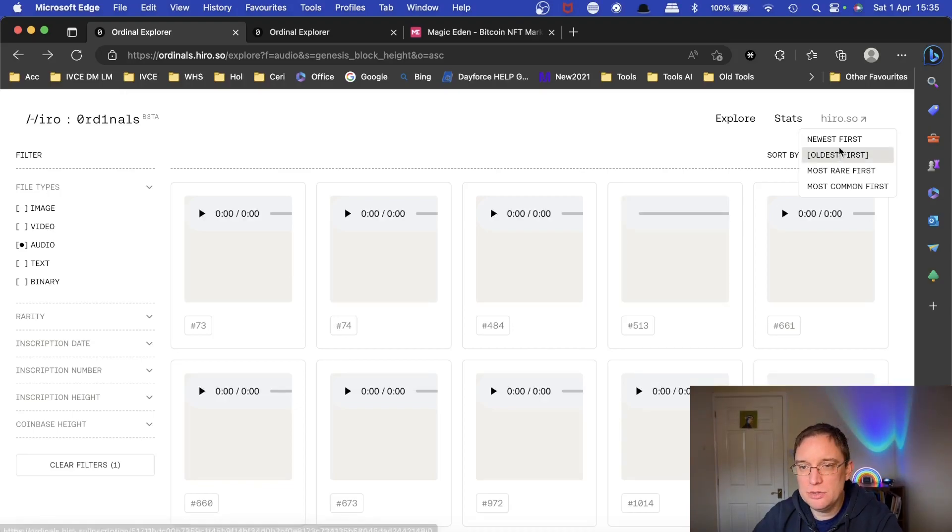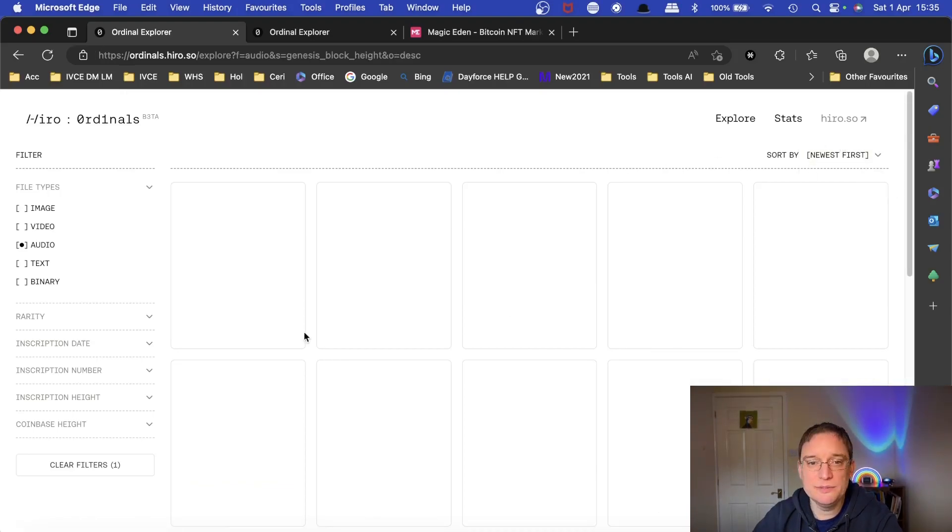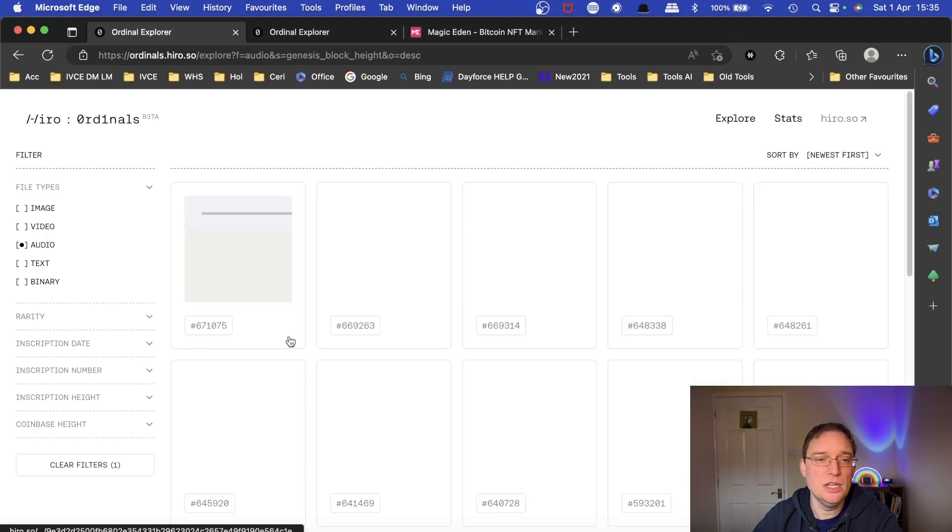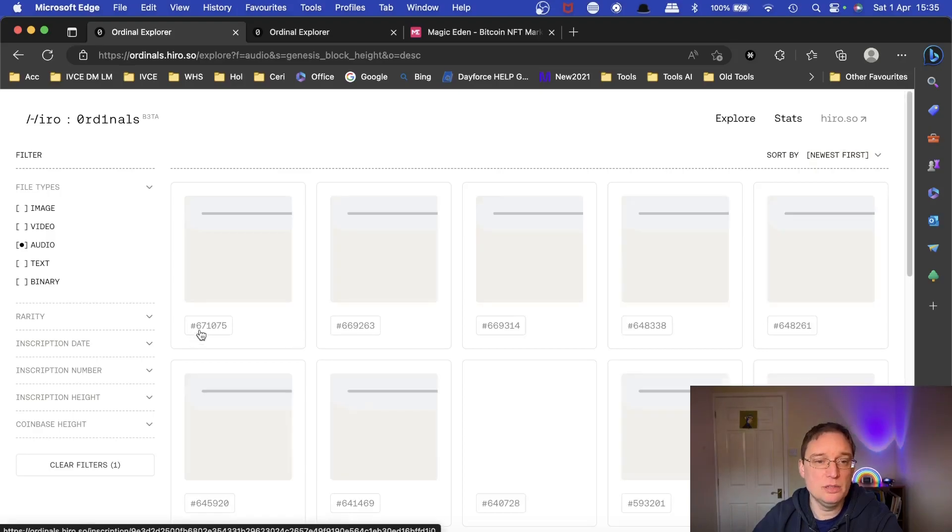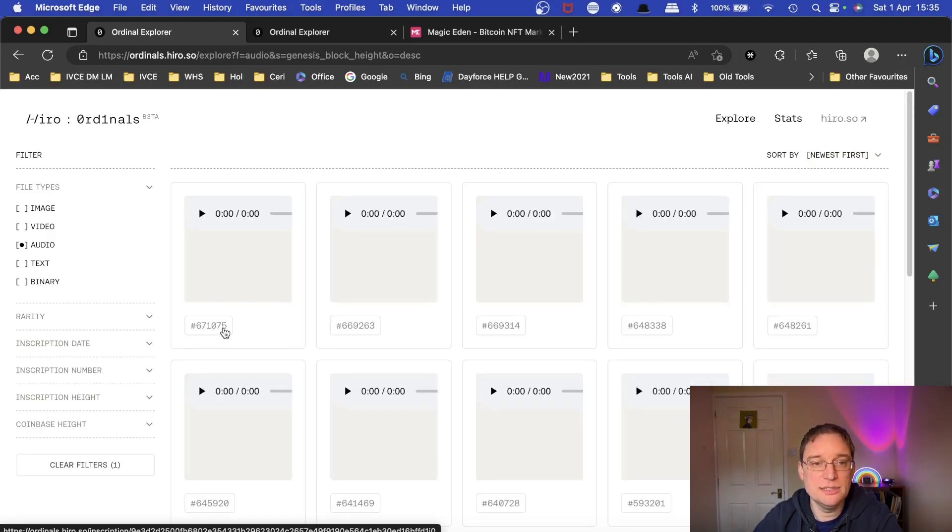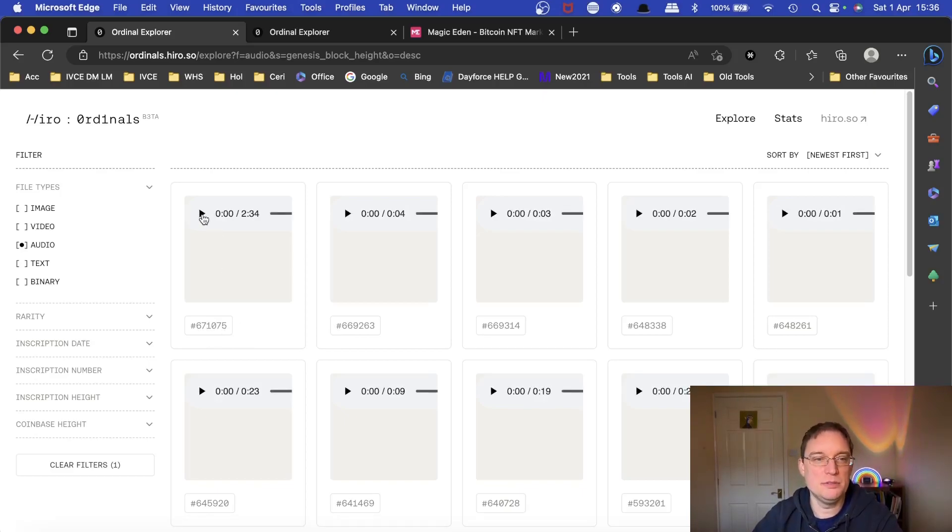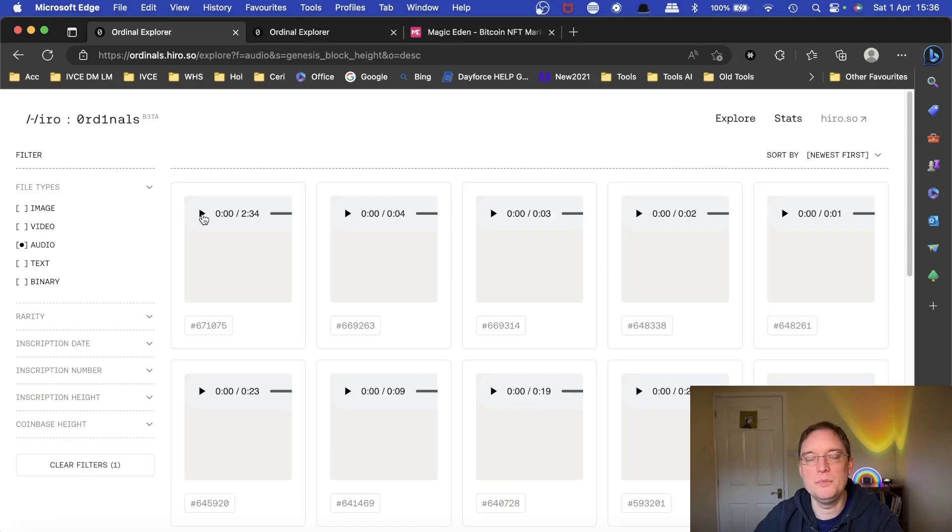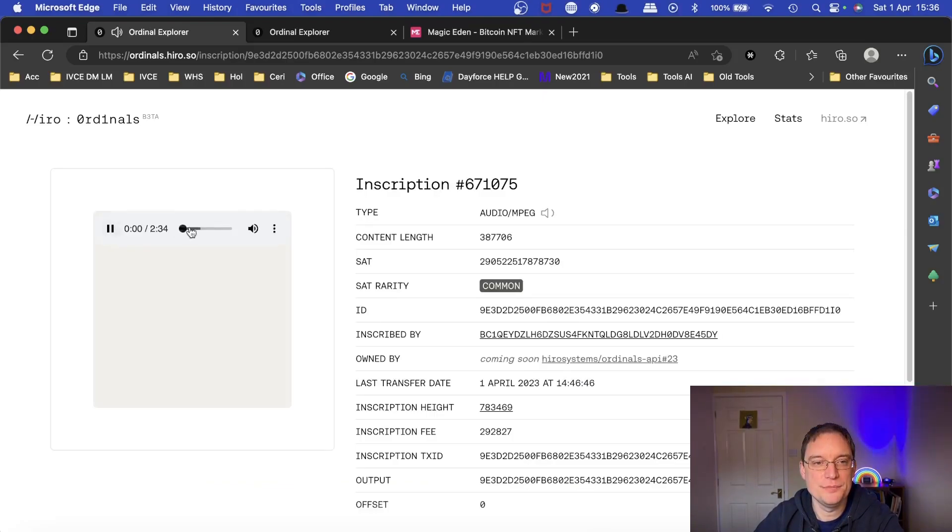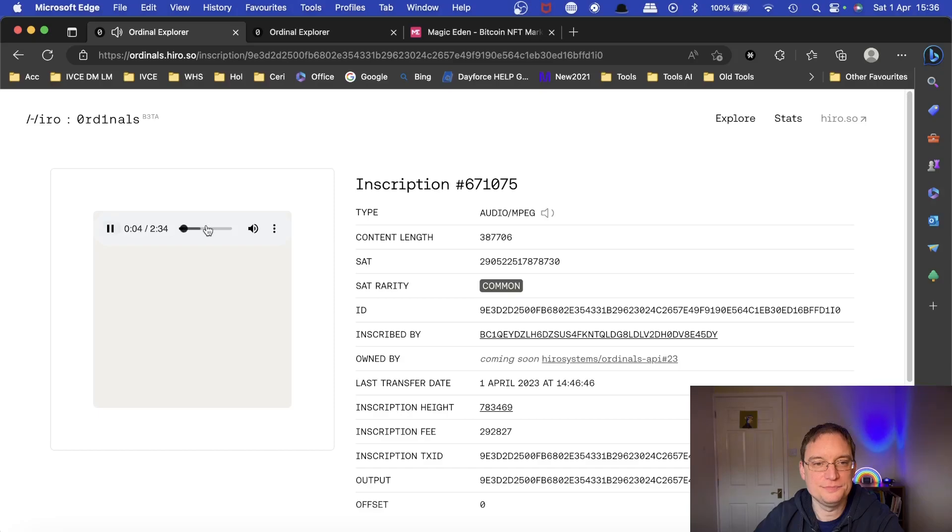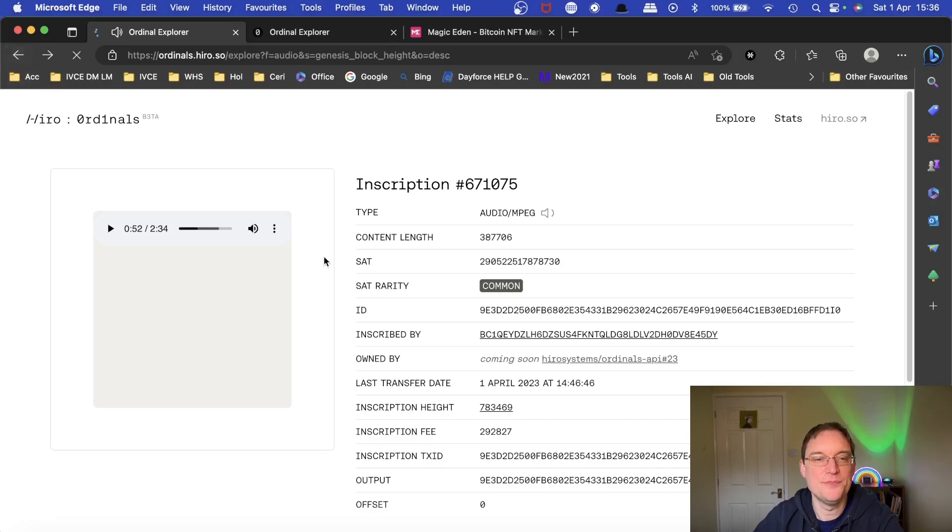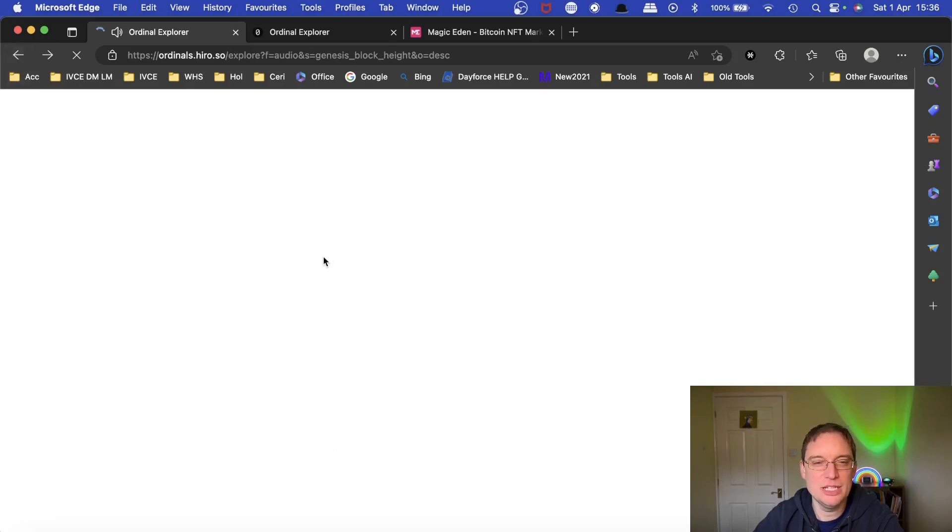Like if I go to newest first, you can see now we're on, gosh, 671,075. It's quite frightening really how many people are, you know, wanting to inscribe their media on Bitcoin.